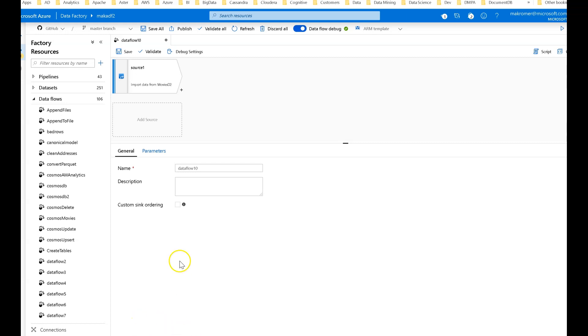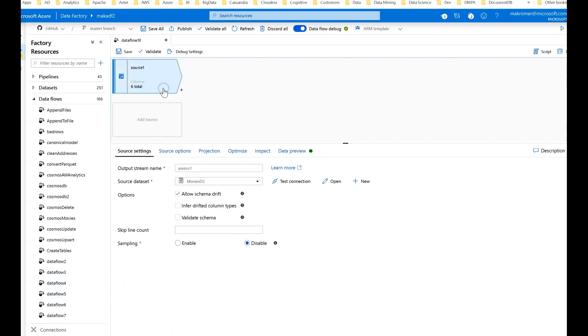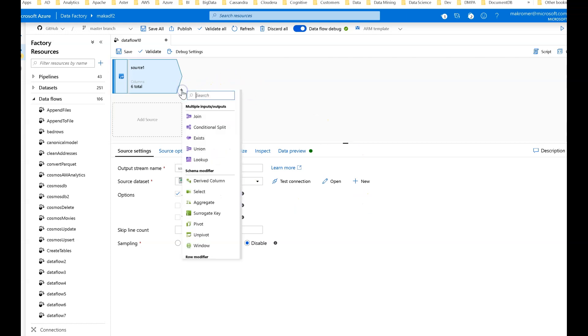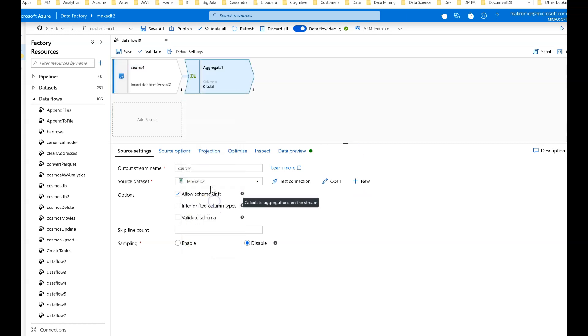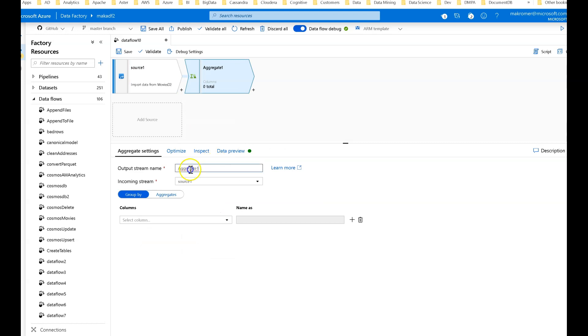Let me show you how you do it. We have our canvas open and I have applied a source transformation which goes to my movies CSV file. Let's first do a quick aggregate on it. I want to provide an aggregate of the average rating by year for these movies.